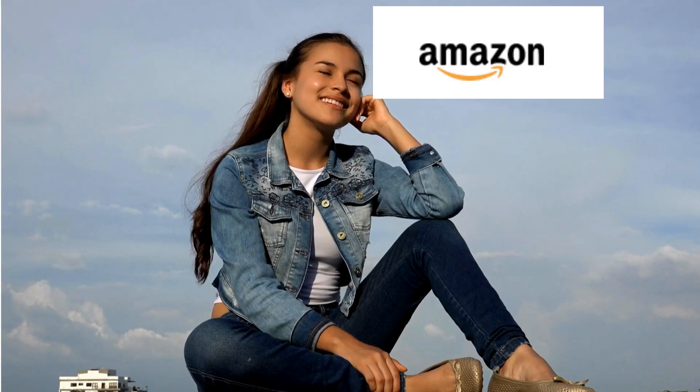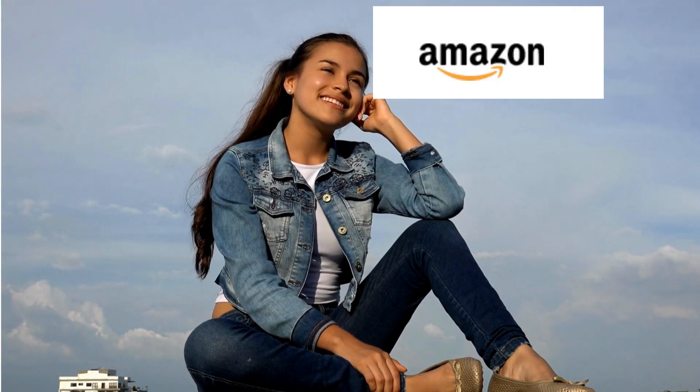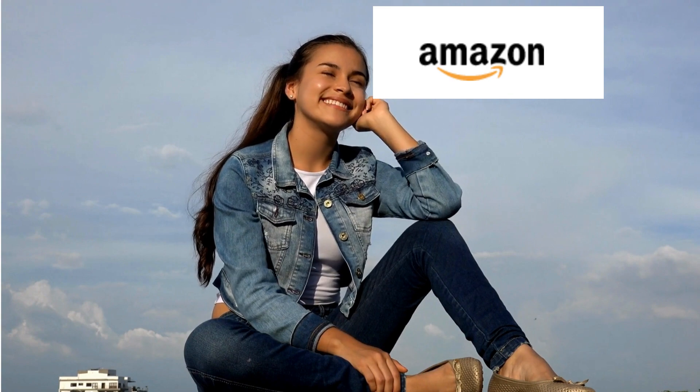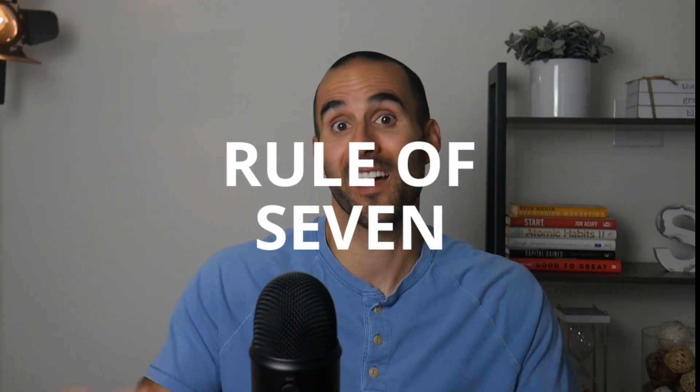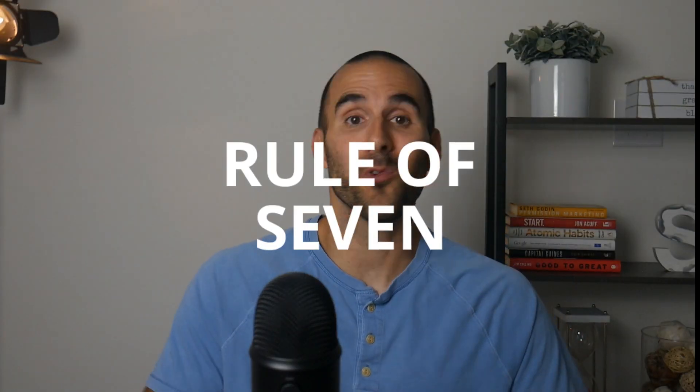Have you ever wondered why some brands just seem to stick around in your mind? Well, there's a little secret in marketing called the Rule of Seven. This rule says that a potential customer needs to encounter your brand at least seven times before they're ready and comfortable to make a purchase.